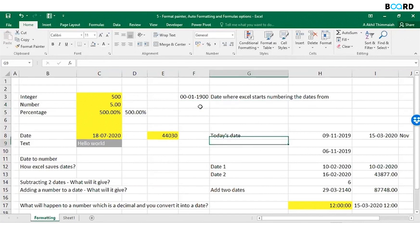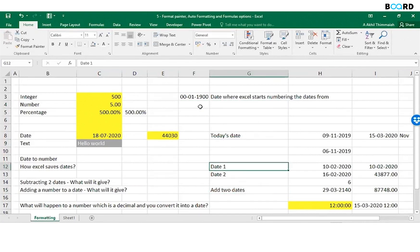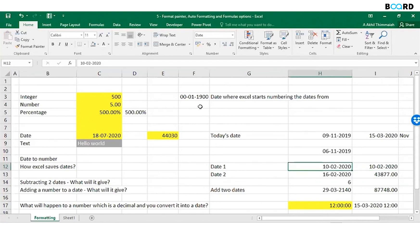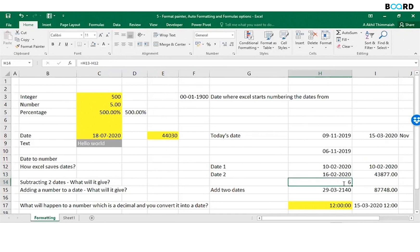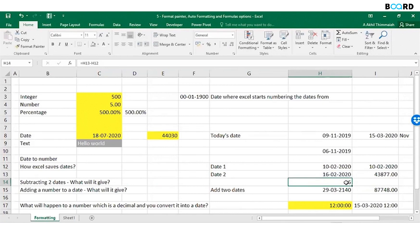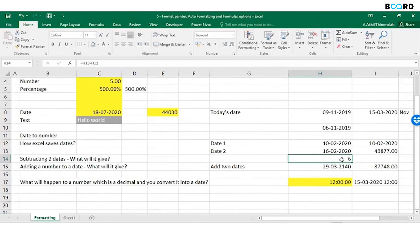Cool. Now let's say one date is 10-02-2020, another date is 16-02. If I subtract these two dates, equal to this minus this, I will get the number of days between 10th and 16th.